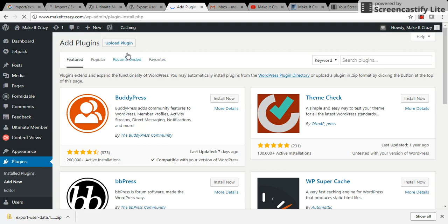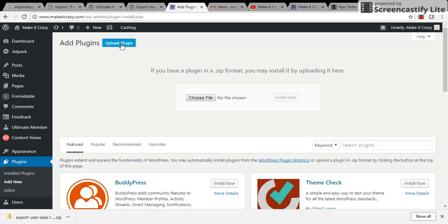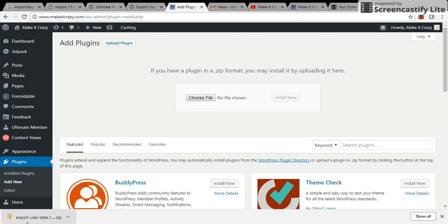Click on Upload Plugin, choose file, and upload your Export User Data zip file here and click on Install. Then it will add to your installed plugins.